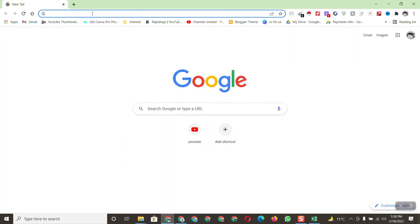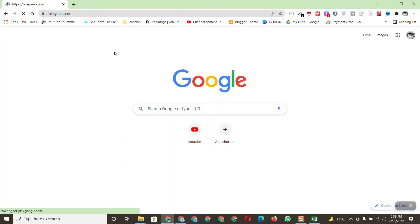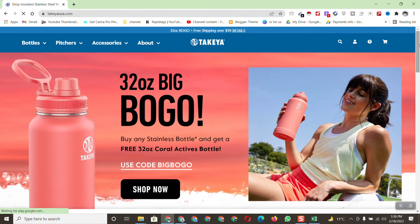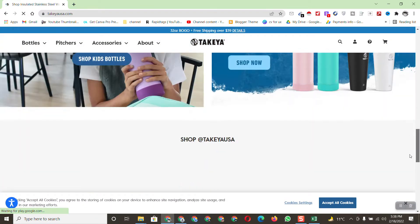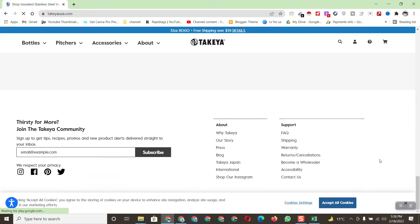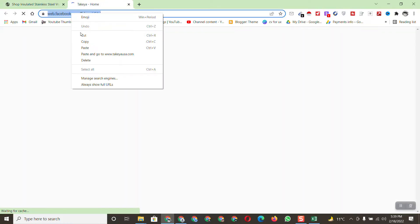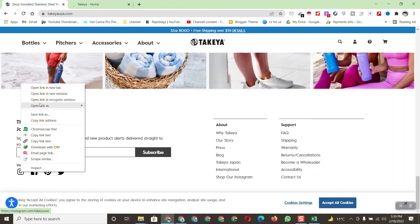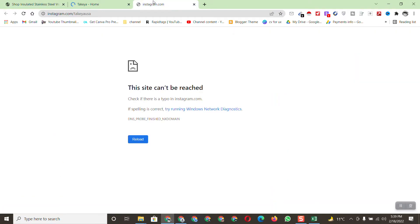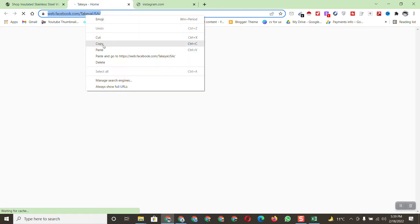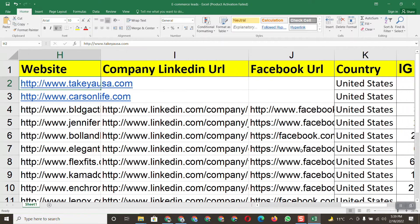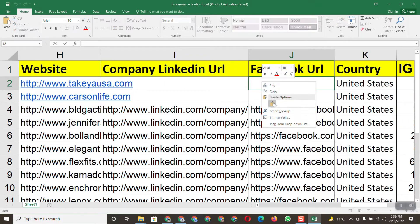First, copy the website link and search it on Google. After searching, scroll down to find their Facebook page and Instagram URL. Here is the Facebook page — just open it. Copy this Facebook page URL and paste it into the spreadsheet for the first lead.